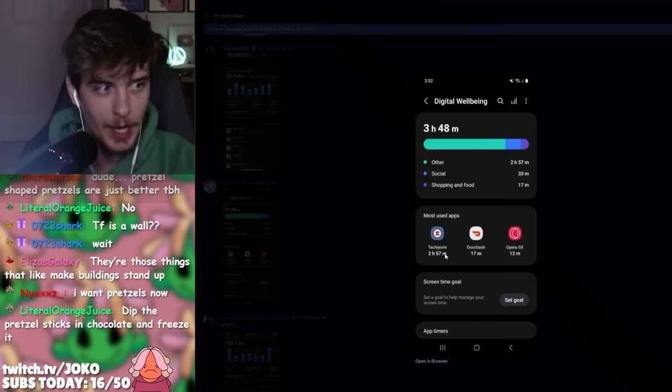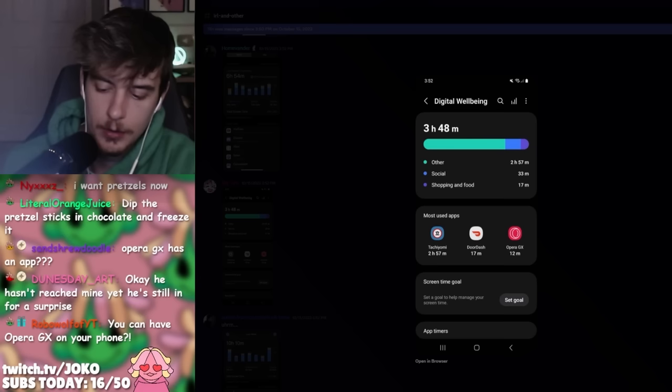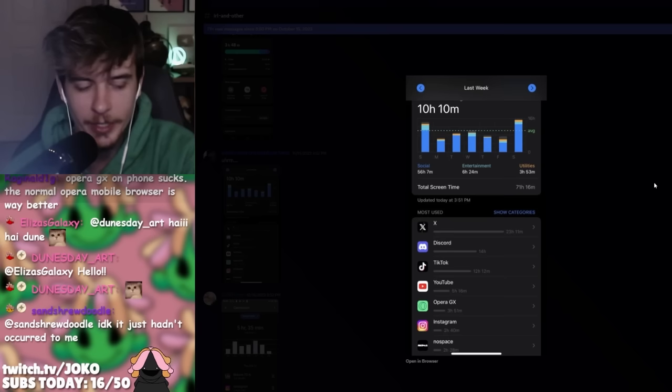Yeah, that's actually the biggest thing that I've learned so far from doing this stream is that Opera GX has a fucking app. Here, let me see. What is Tachiyomi? What is that? Oh, it's like a manga app. Okay, so you're reading your manga. Okay, so this is what you don't want to see here.